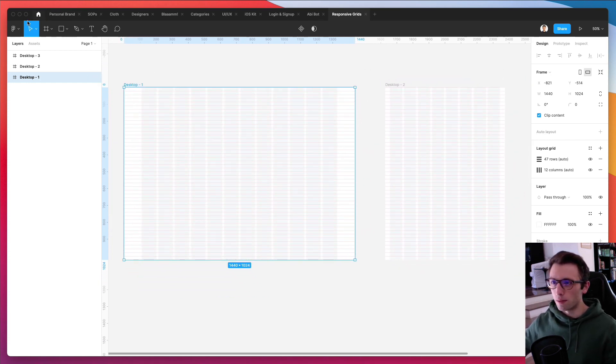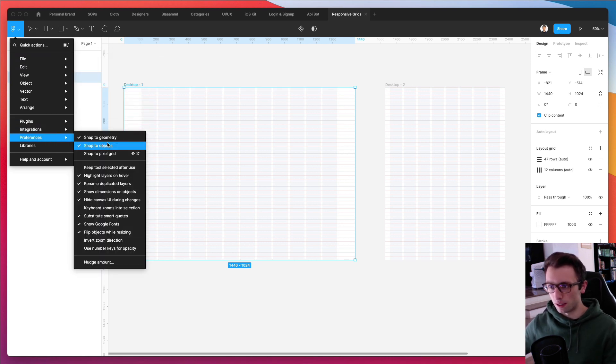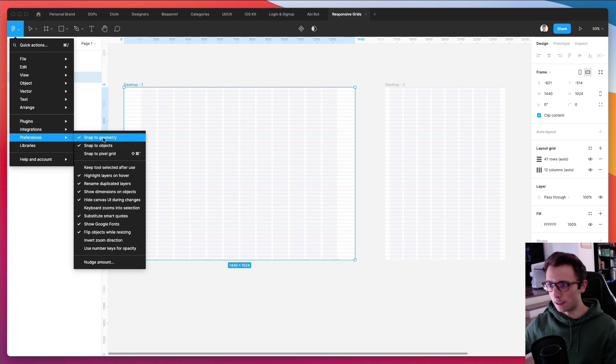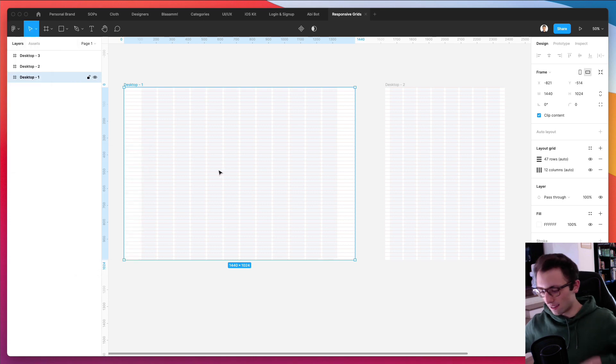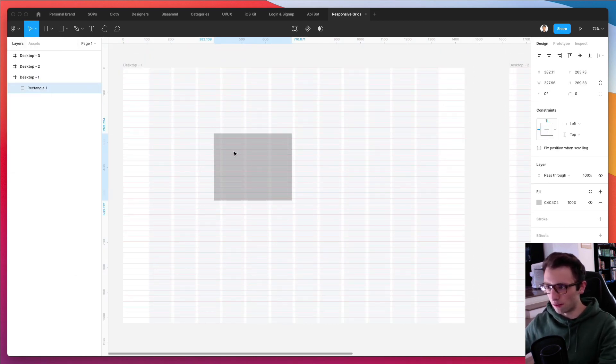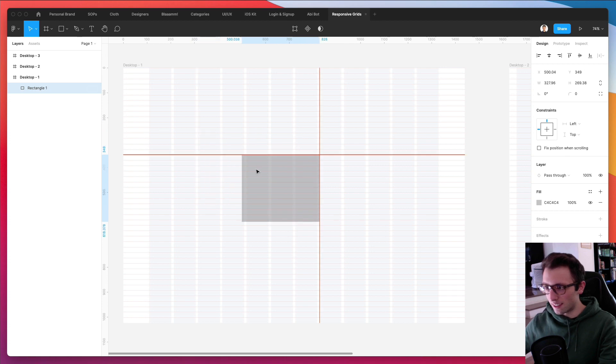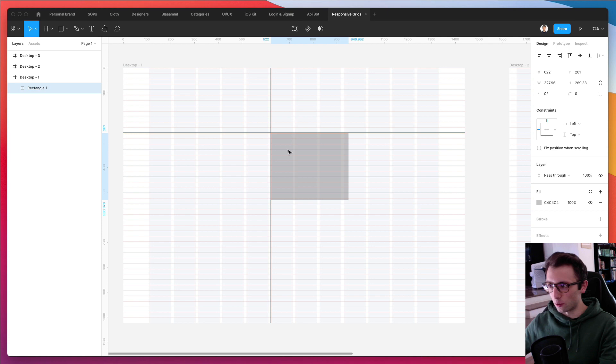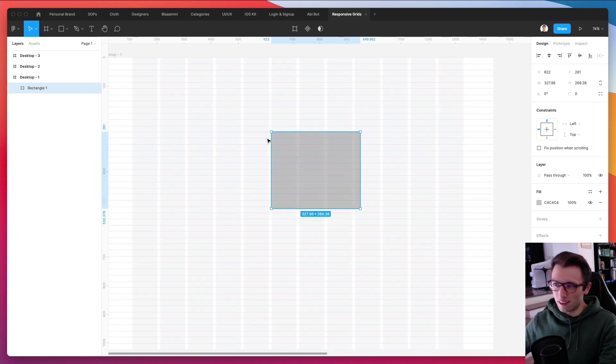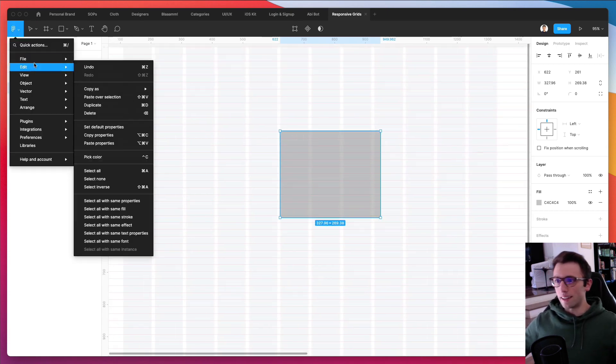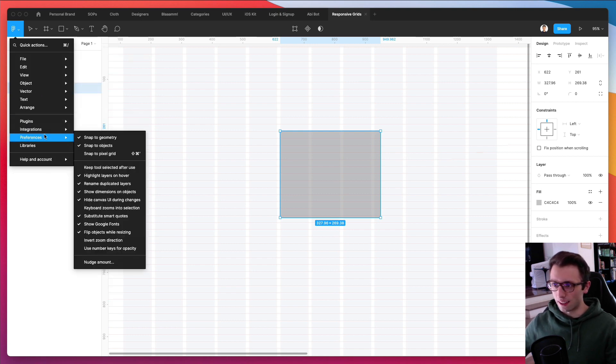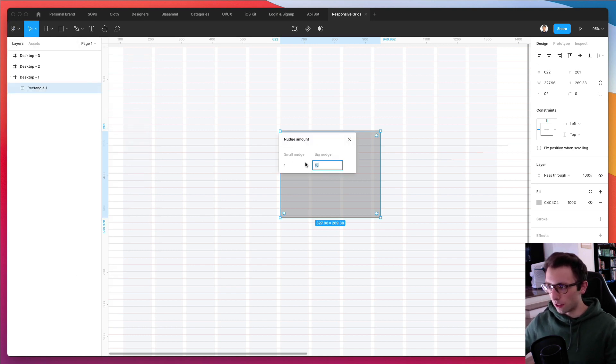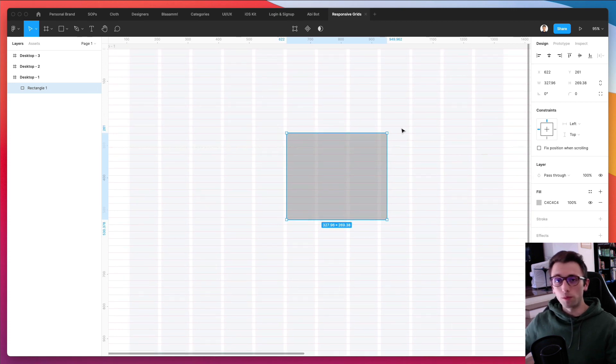Another thing that I would like to recommend to you is essentially to check snap to geometry and stop snap to objects because this is essentially going to enable you to snap into place elements into places in the grids. It's just going to be easier in a lot of instances. You can also adjust things like the nudge amount. So you can essentially decide the small nudges and the big nudges.